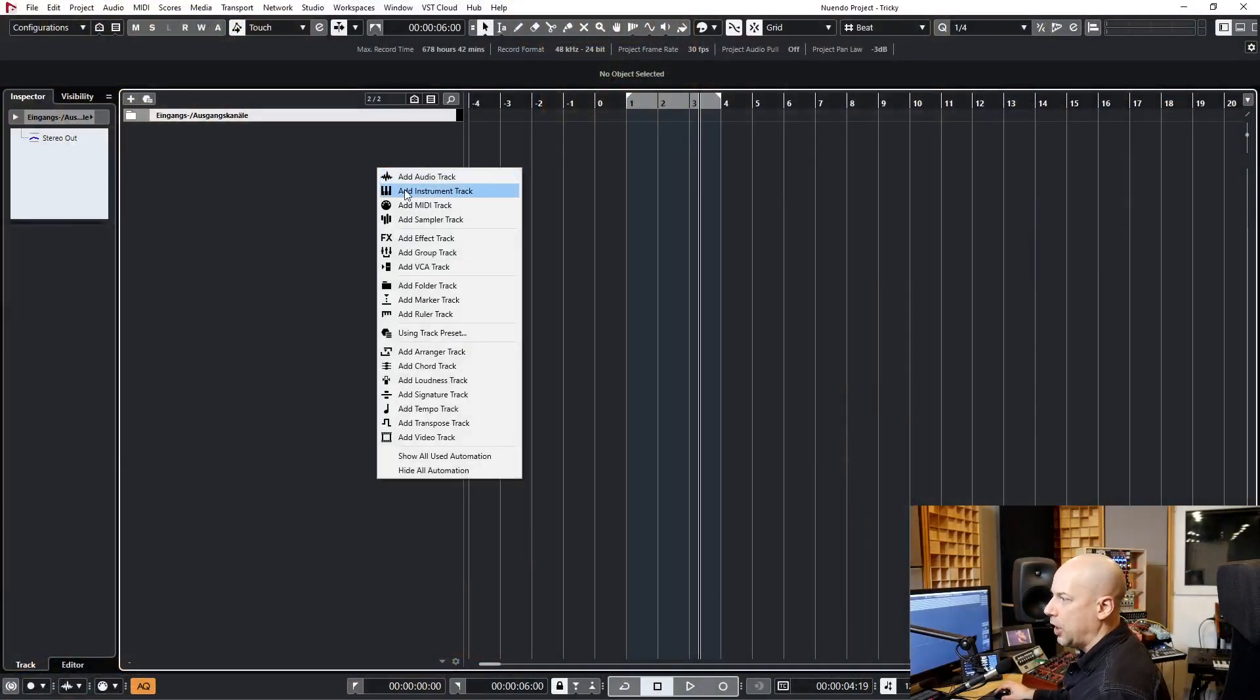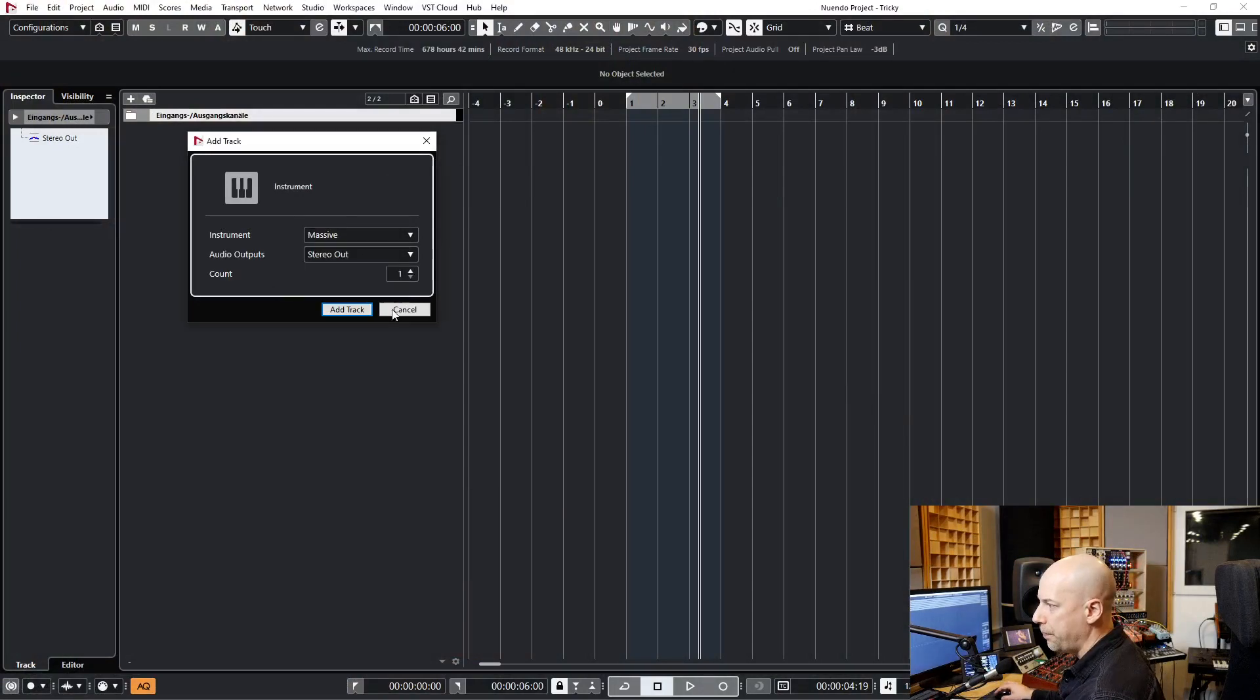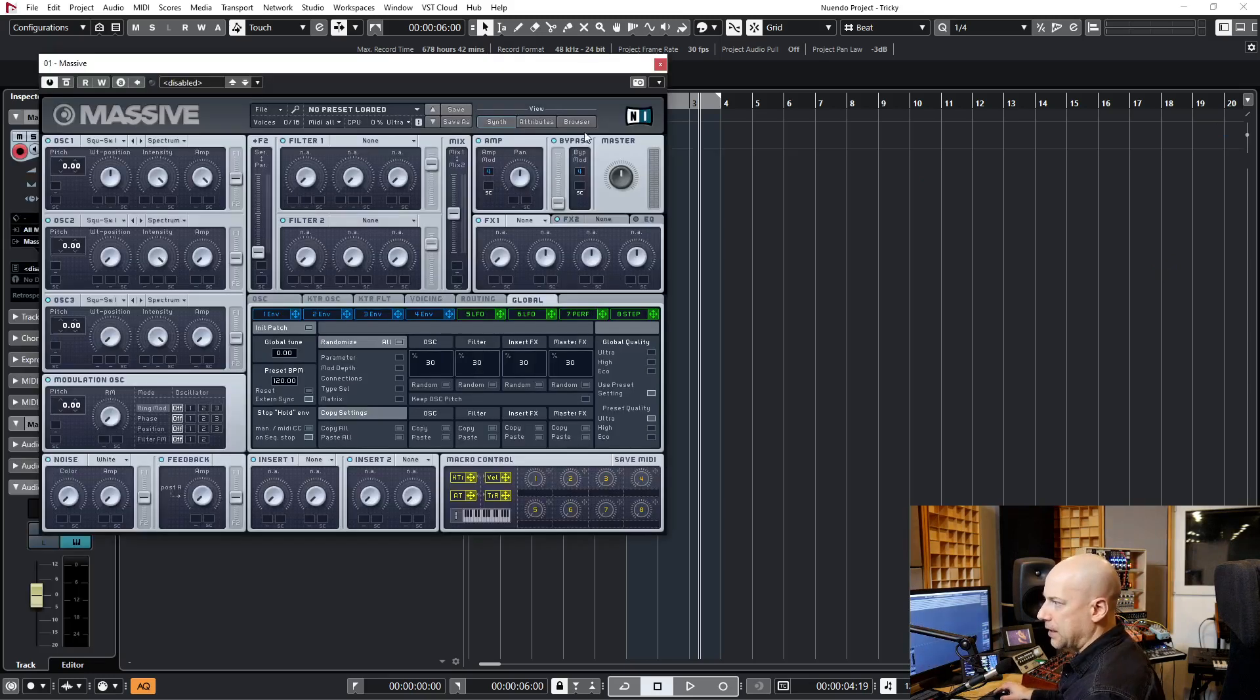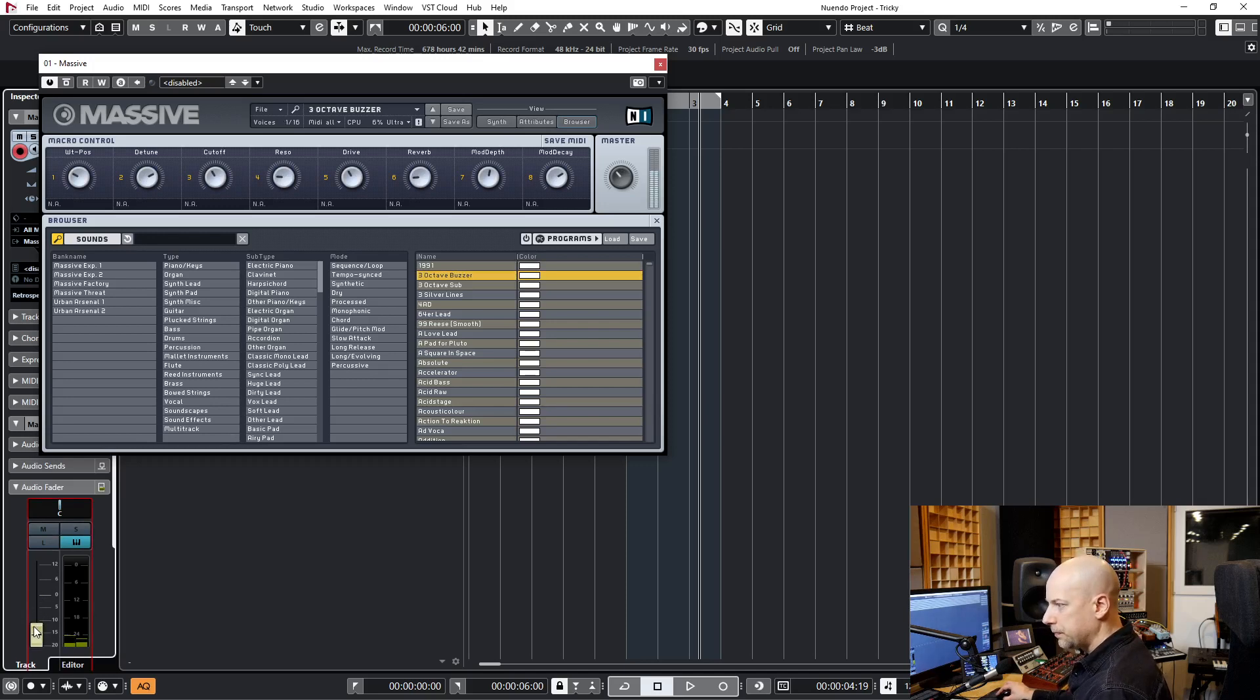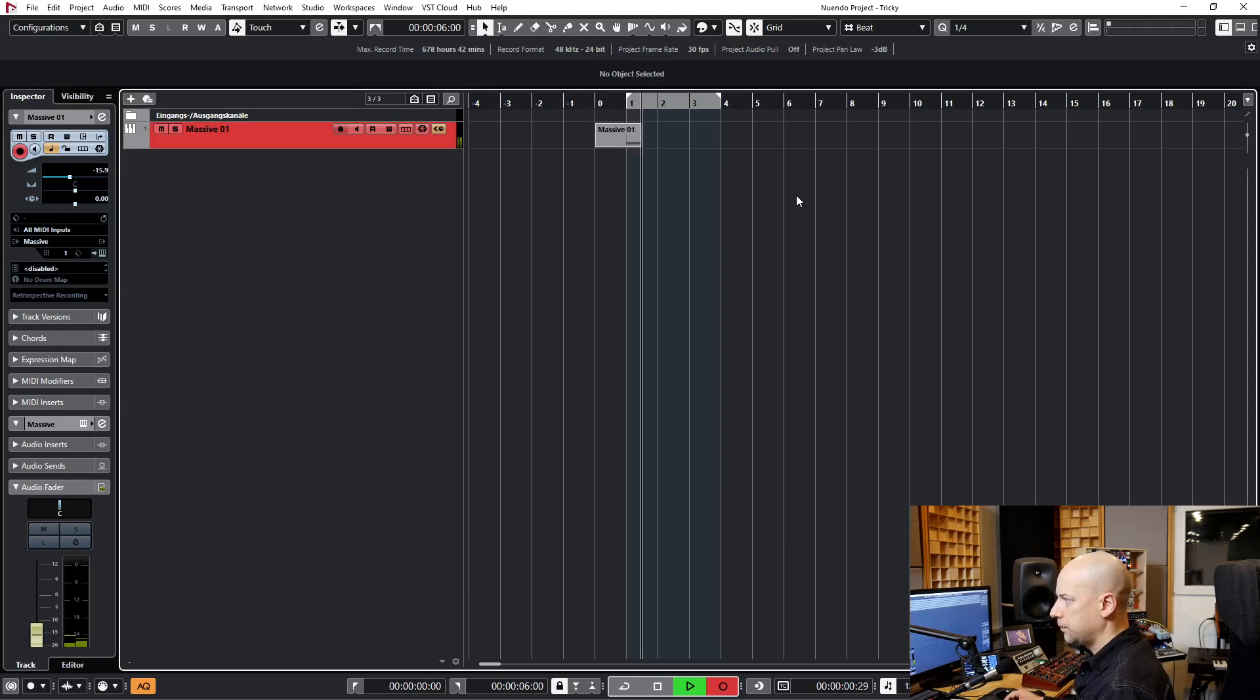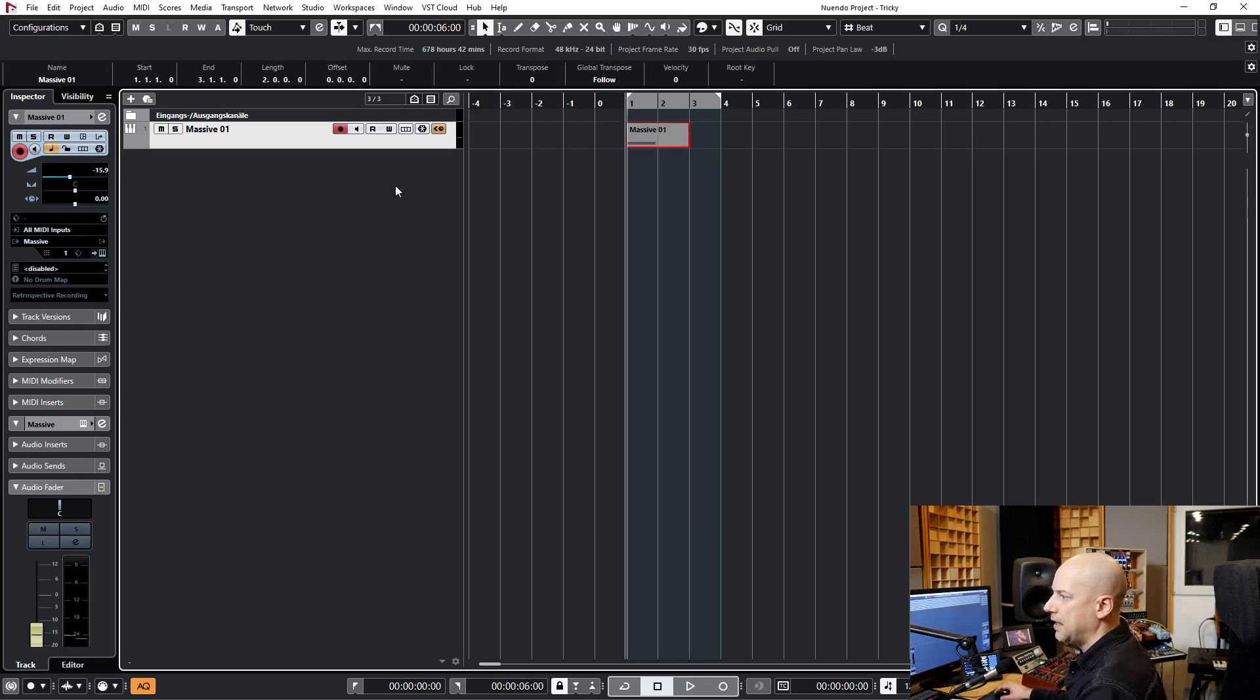So now we create three samples. I start with Massive and we add this track. Let's start with the second sound, the octave buzzer. Let's turn it down in the volume and record C3. And let's quantize it. Okay, that's done.